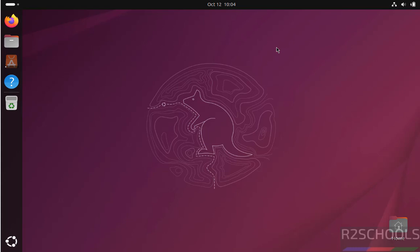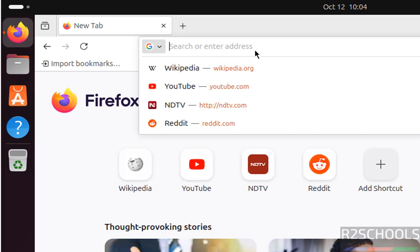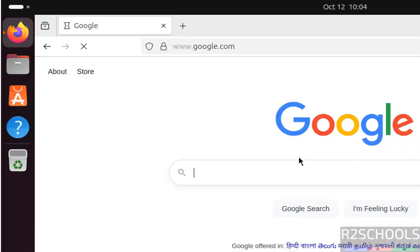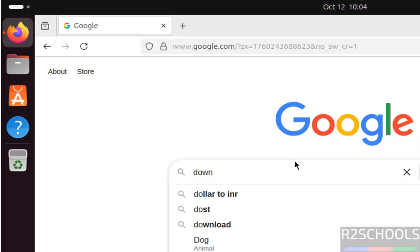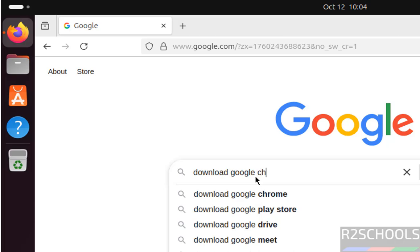Hello guys, in this video we will see how to install Google Chrome latest stable version on Ubuntu 25.10. First, open the default web browser, that is Firefox. Go to Google or any search engine, then search for download Google Chrome.